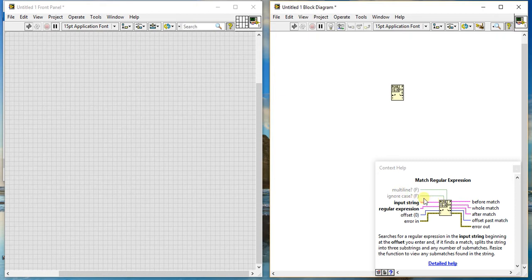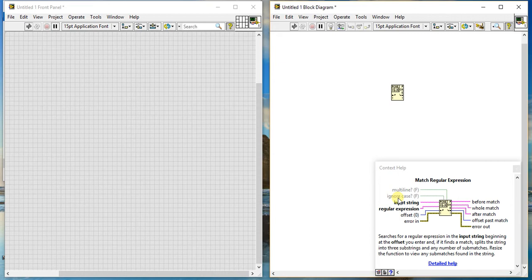It can fetch from all the lines. Then the ignore case—ignore case means is it case sensitive or not. If it is false, then it's not case sensitive. If true, then you should take care of the uppercase and lowercase.